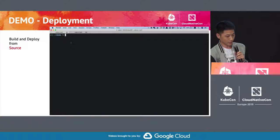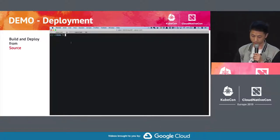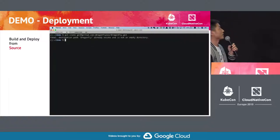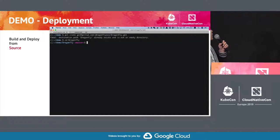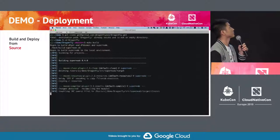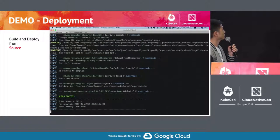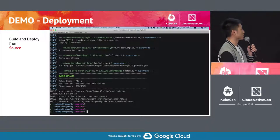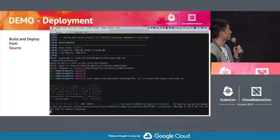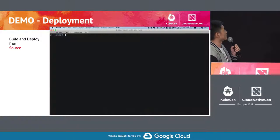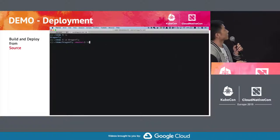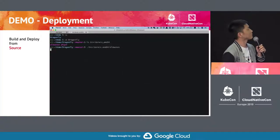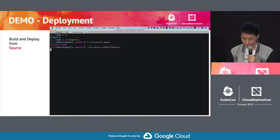The second demo is to deploy Dragonfly from source if you want. It is also very easy. Just get the code from GitHub and run make build. And then we should start the super node. OK, the super node is starting up. And then we should start DFDemon. OK, that's building from source.